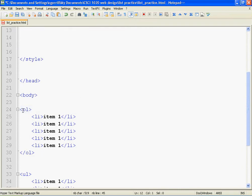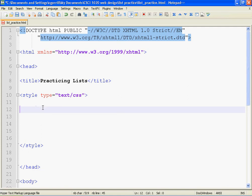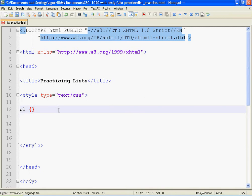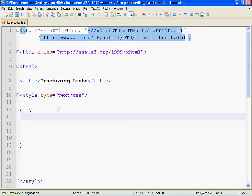So I'm going to first modify the OL, so I'll use my OL element selector. Create a declaration block here and make some declarations.